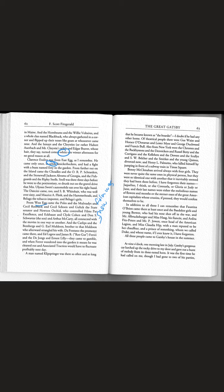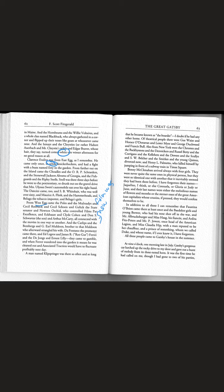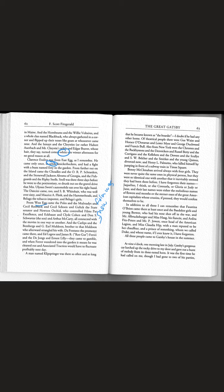A man named Clip Springer was there so often and so long that he'd become known as The Boarder. I doubt if he had any other home. Of theatrical people there were Gus Ways and Horace O'Donovan and Lester Meyer and George Duckweed and Francis Boole.